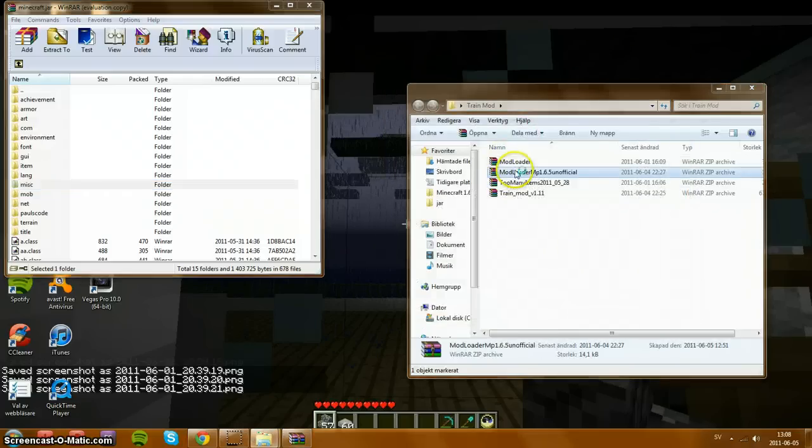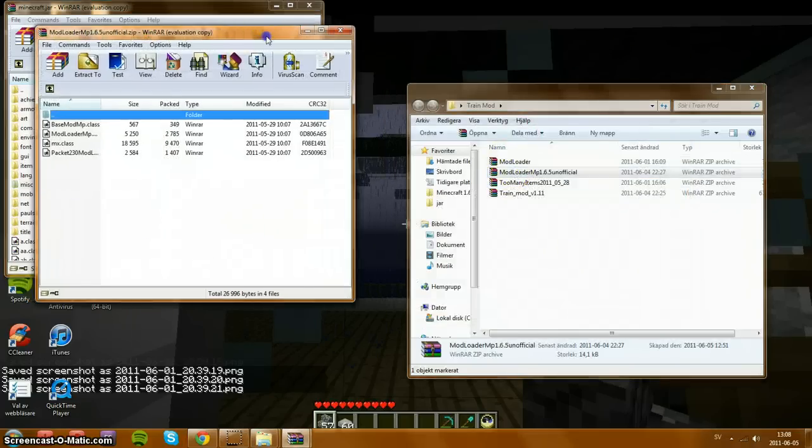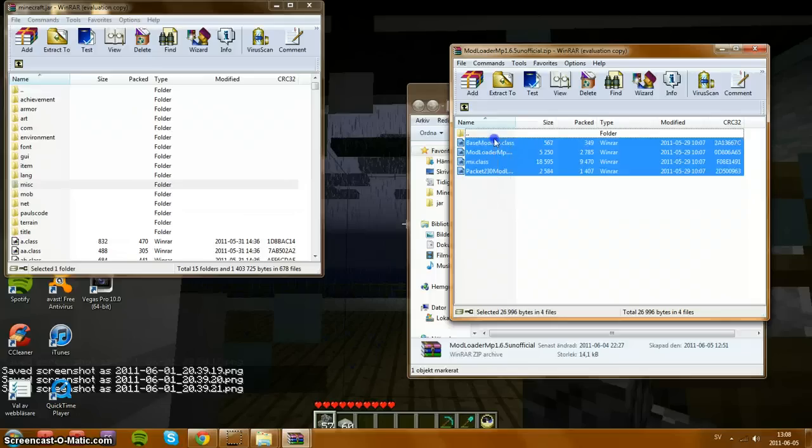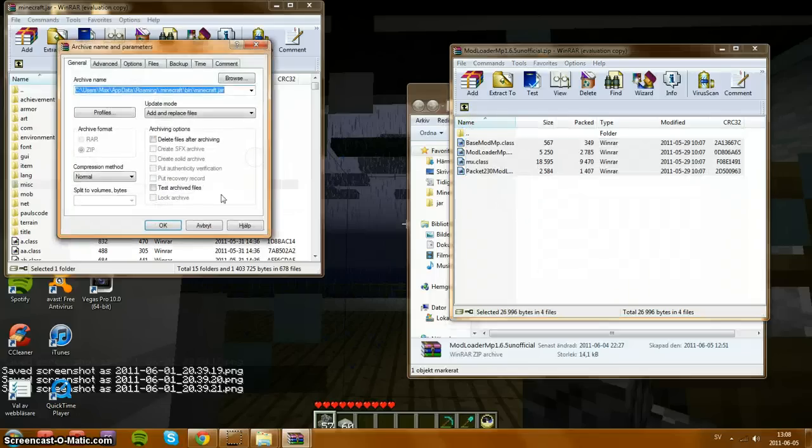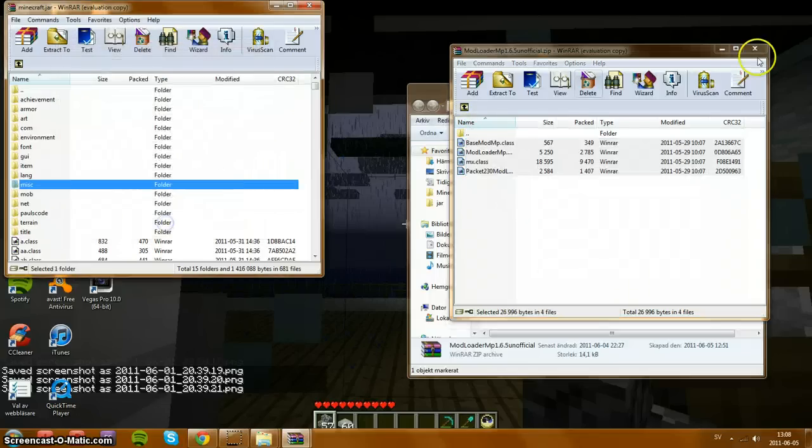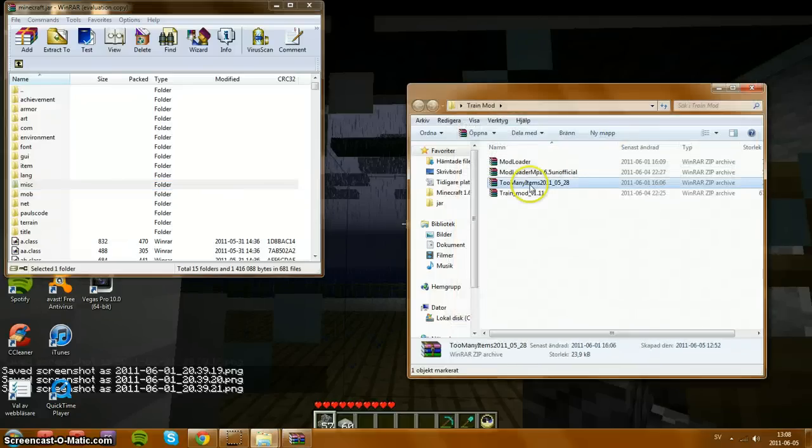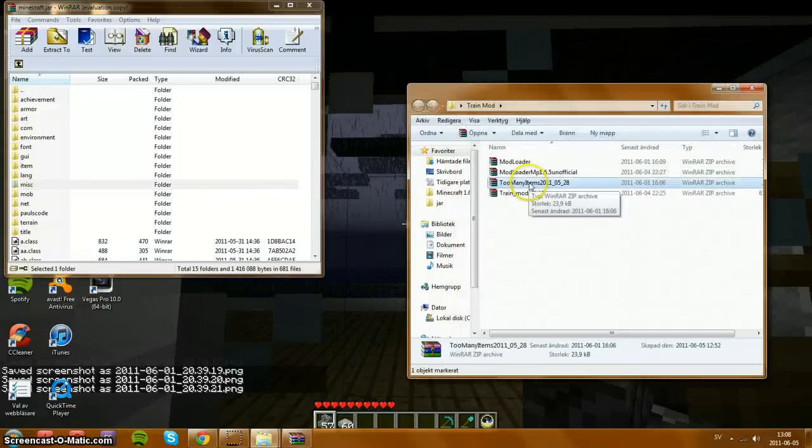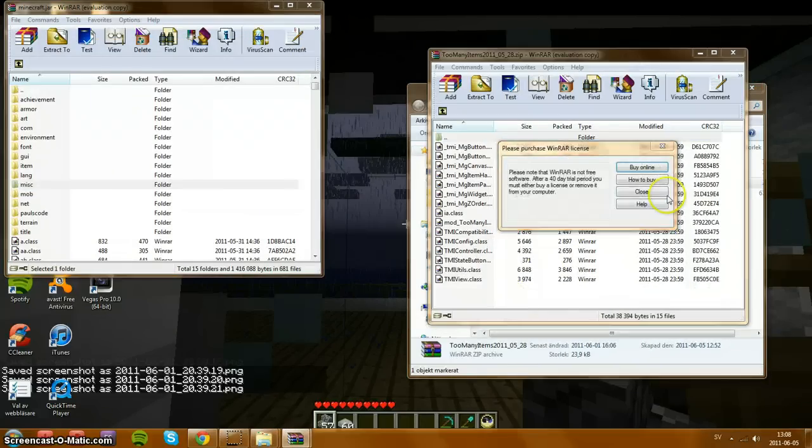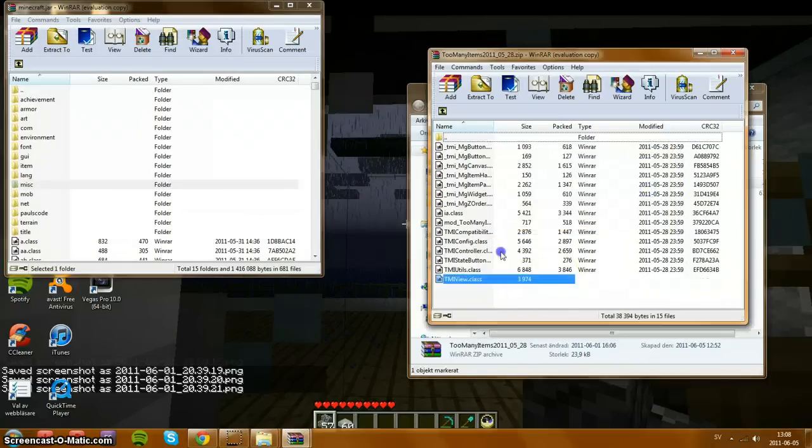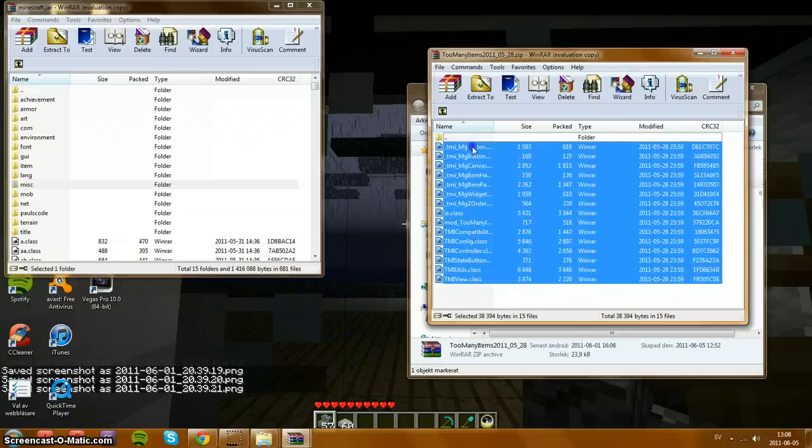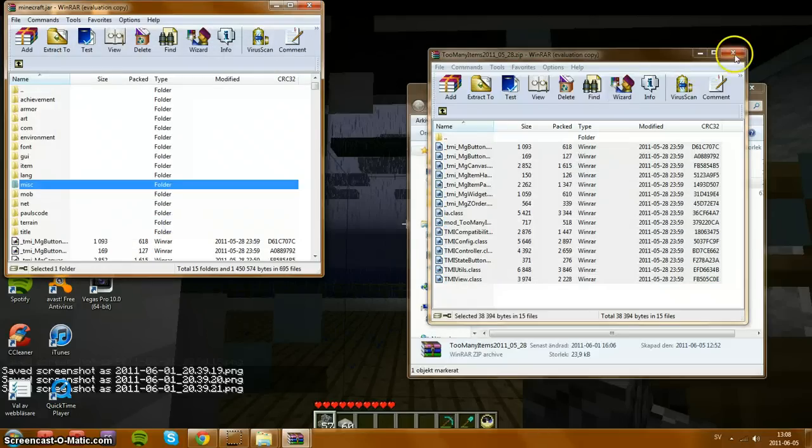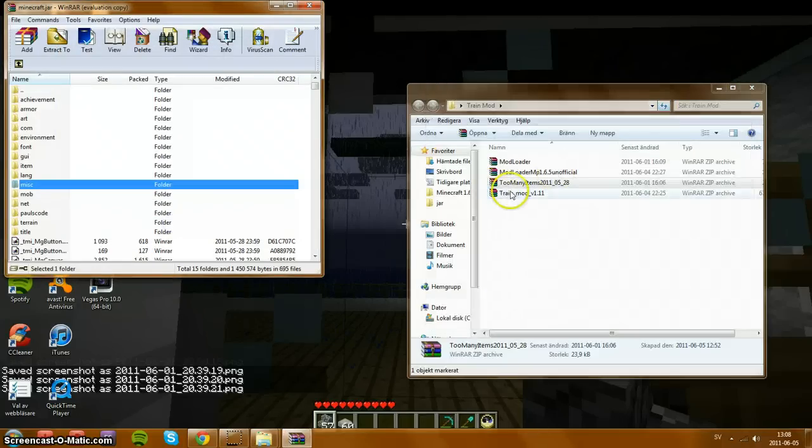Now mod loader MP, do the same with all files, just not this one. Drag and drop. And if you want too many items, you can just do the same there. I put it in the same folder as trains mod. Just drag and drop.